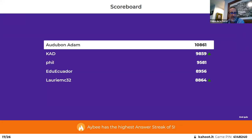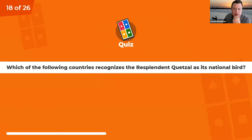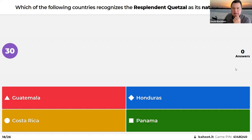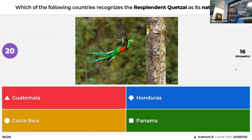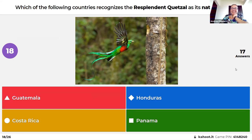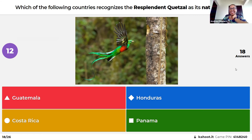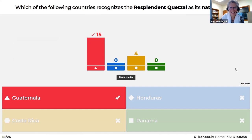Which of the following countries recognizes the resplendent quetzal as its national bird: Guatemala, Honduras, Costa Rica, or Panama? Andrea immediately said Costa Rica, but then hinted to Felipe that it's not Costa Rica. Felipe switched to Guatemala. Correct — and Andrea admitted she gave him the hint by saying it wasn't Costa Rica.